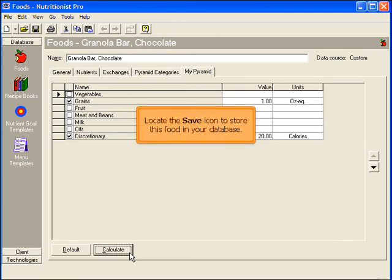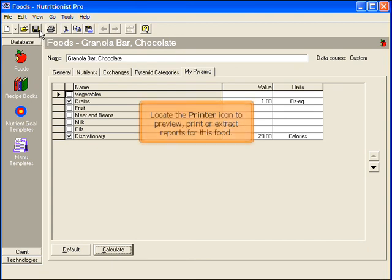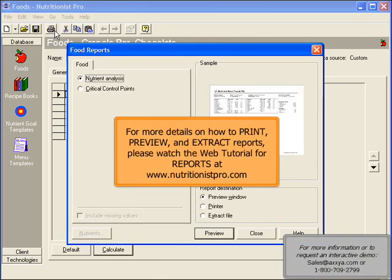To save this item in your database, locate the Save icon at the top. Then locate the printer icon to preview, print, or extract reports. For more details on how to print, preview, and extract reports, please watch the web tutorial for reports at www.nutritionistpro.com.